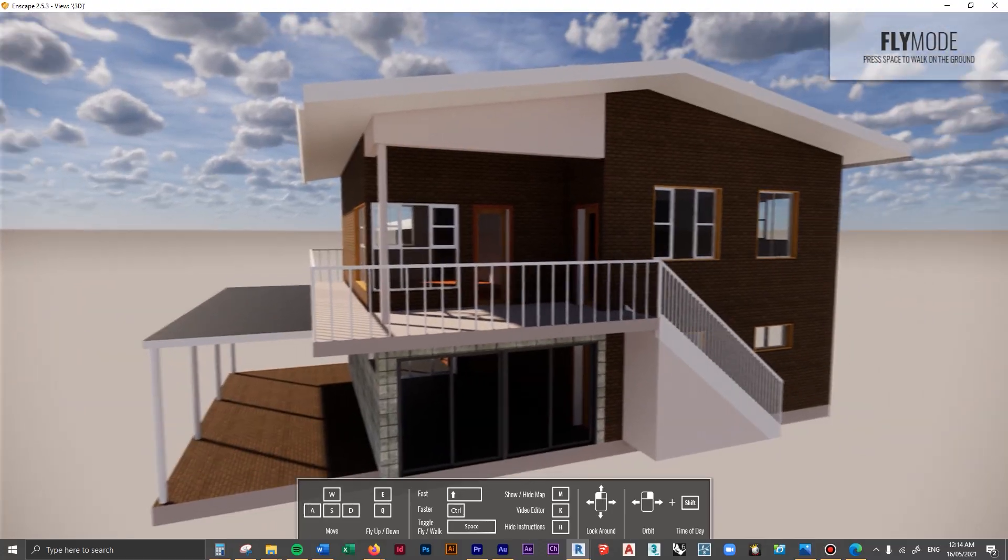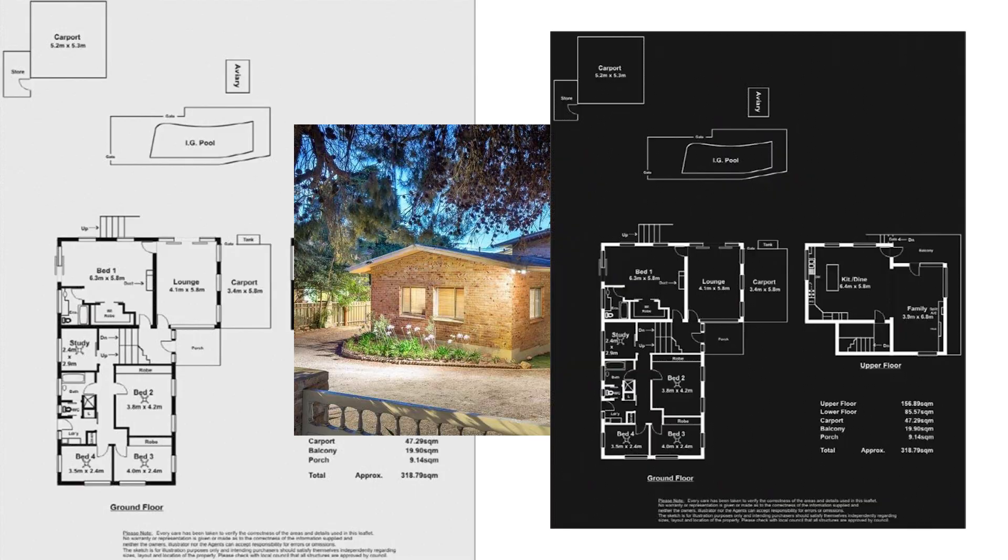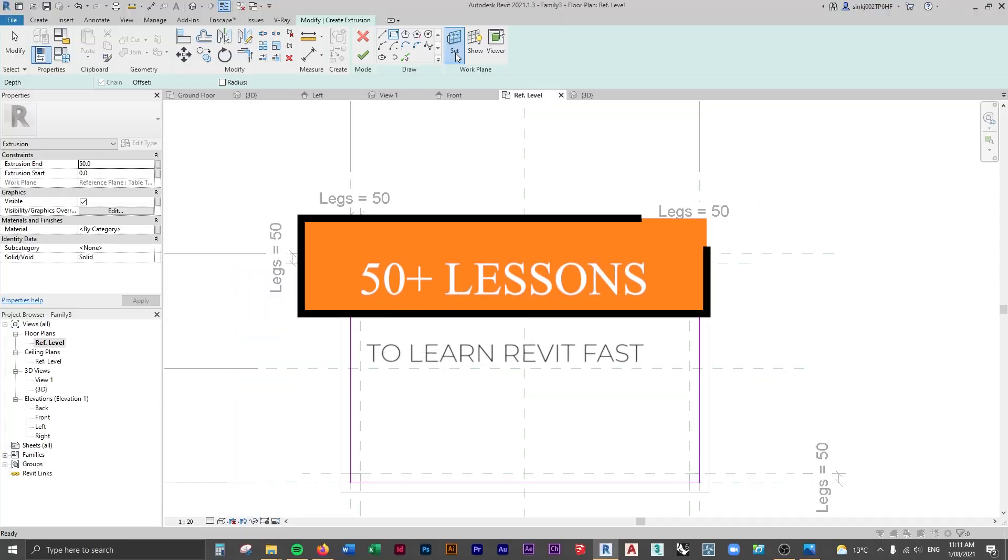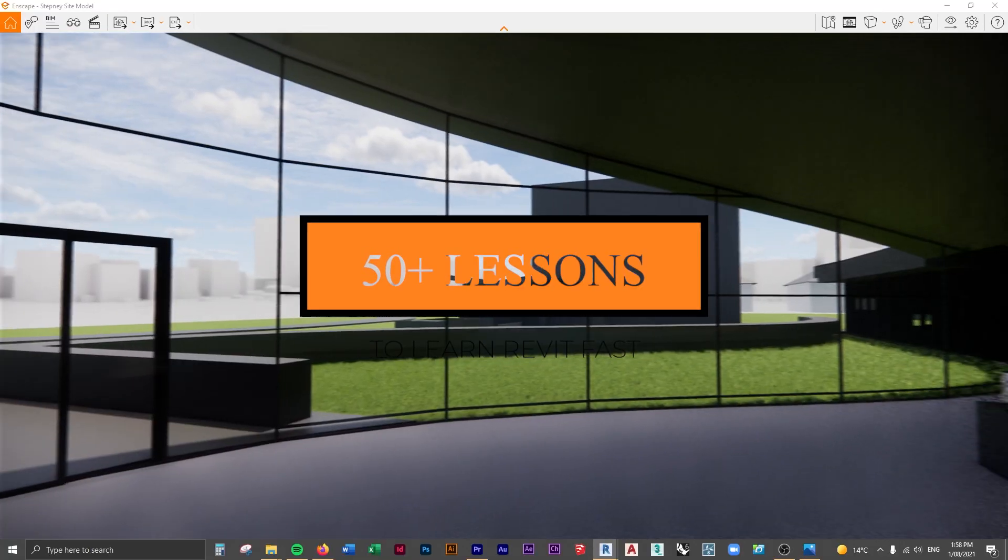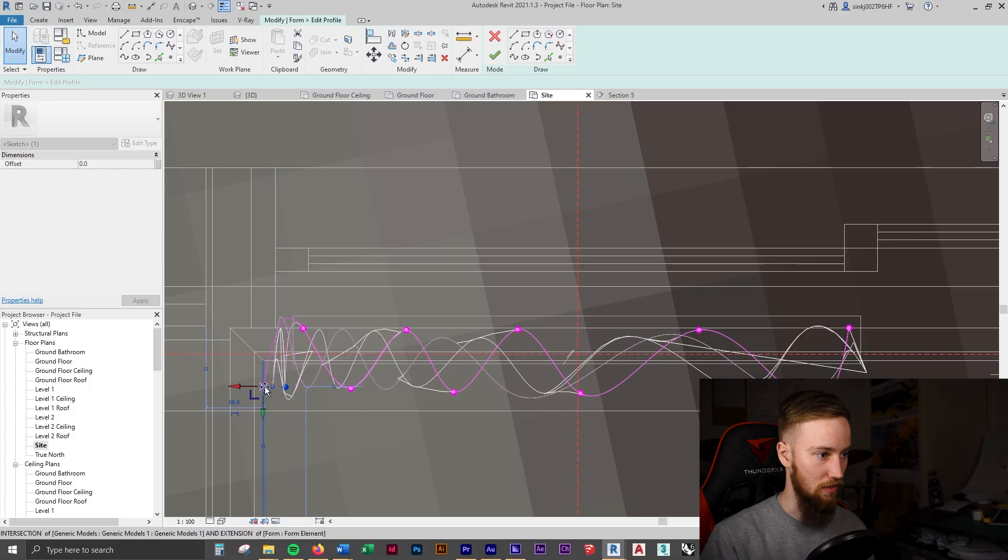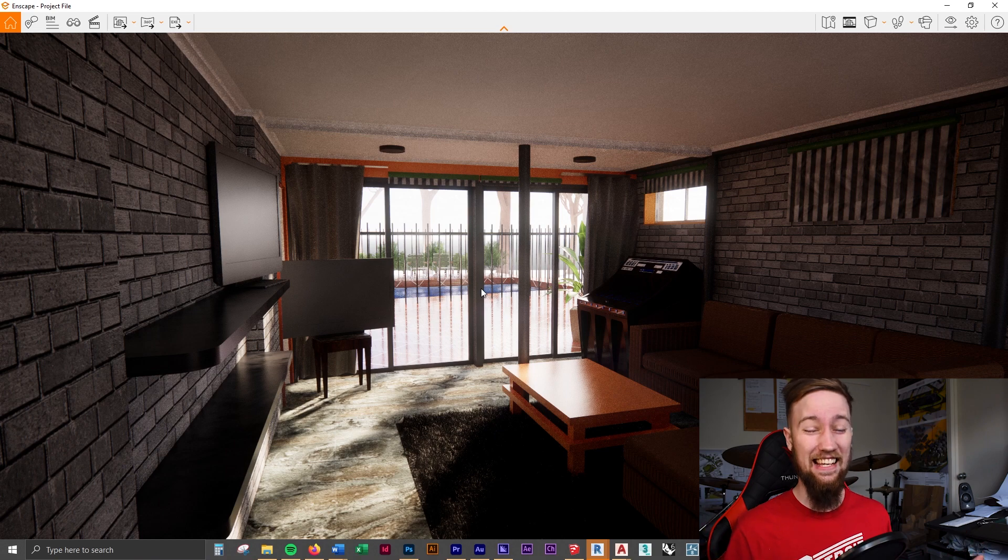If you'd like to get access to all of the course files, materials, and resources, as well as four hours of ad-free content, you can check out the full course on my website. I'll see you there.